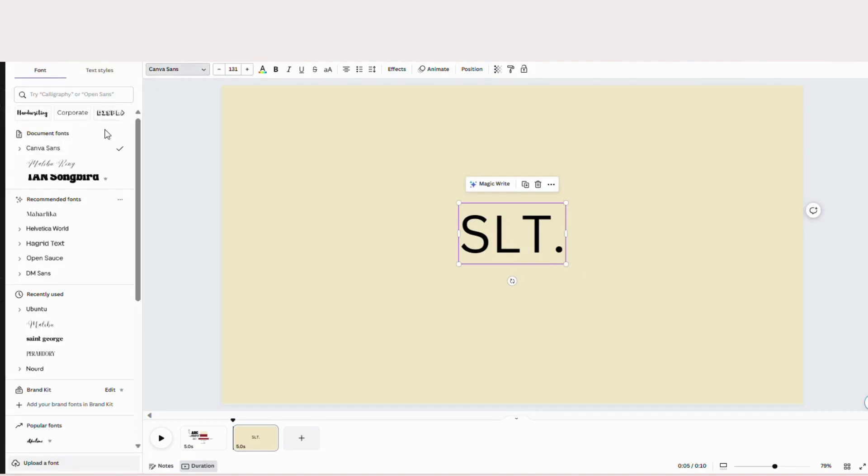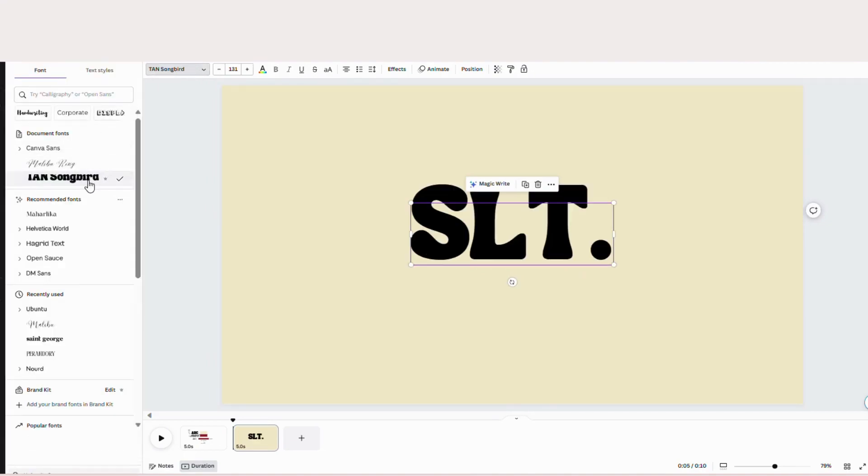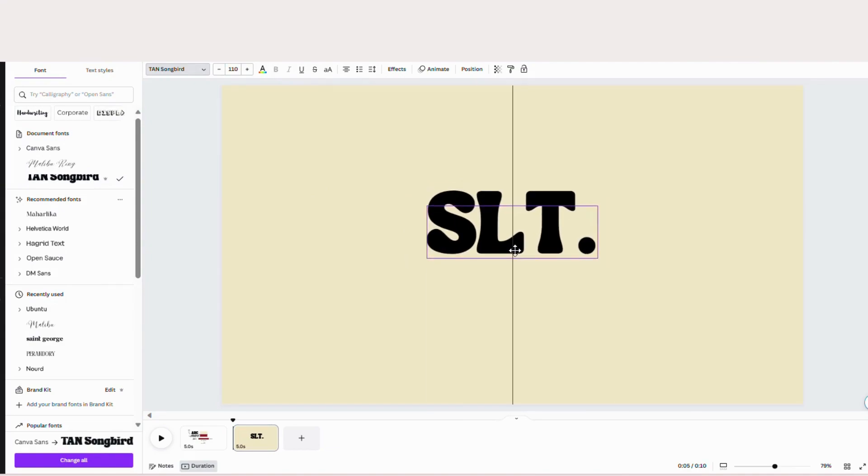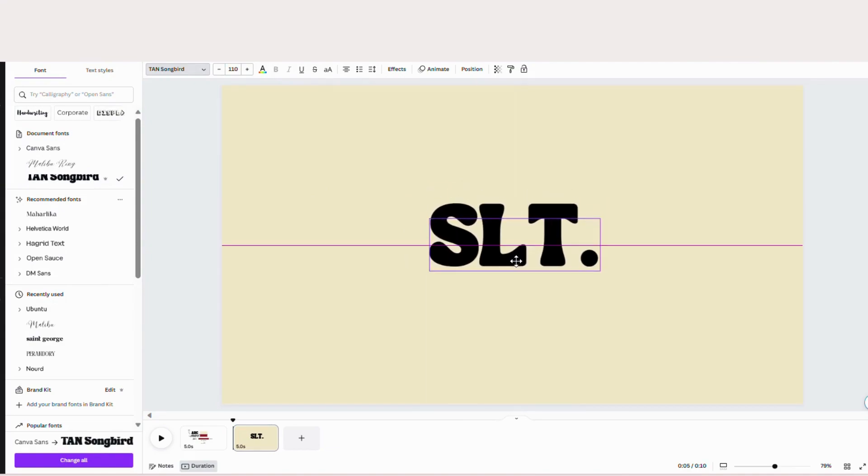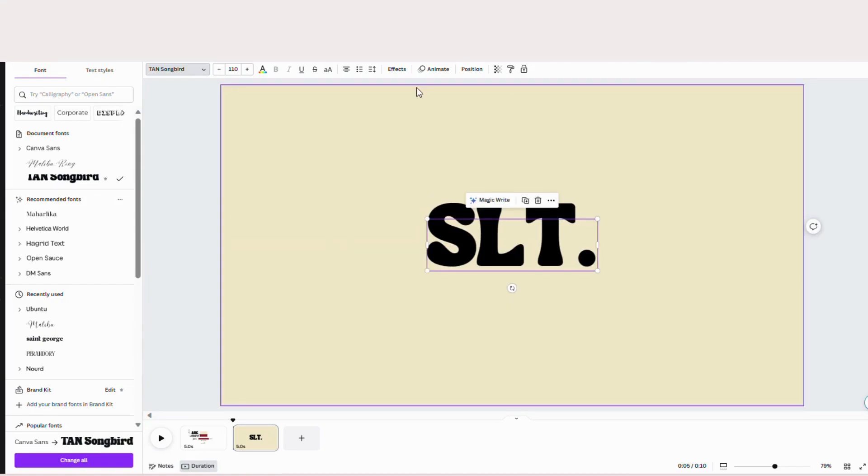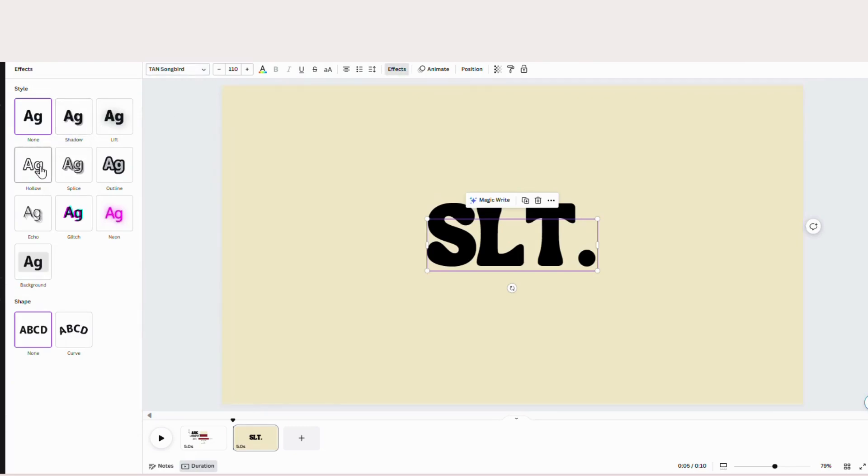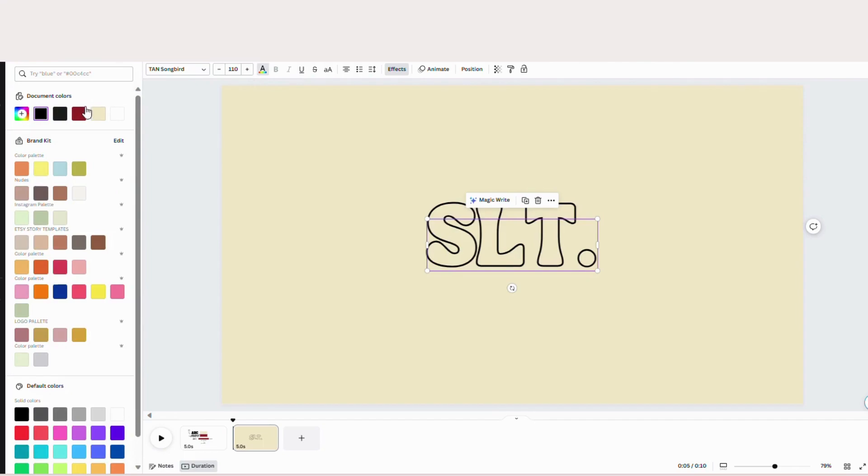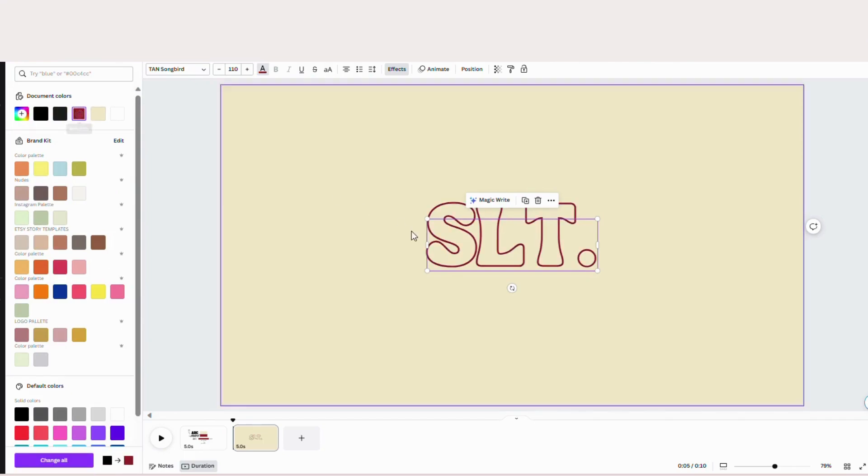So now I'm going to change the font to tan songbird. Make this a little smaller make sure it's centered like so. I'm going to change the font and I'm going to go to fx and hit hollow. I'm going to change the color to this burgundy color. Just like that.